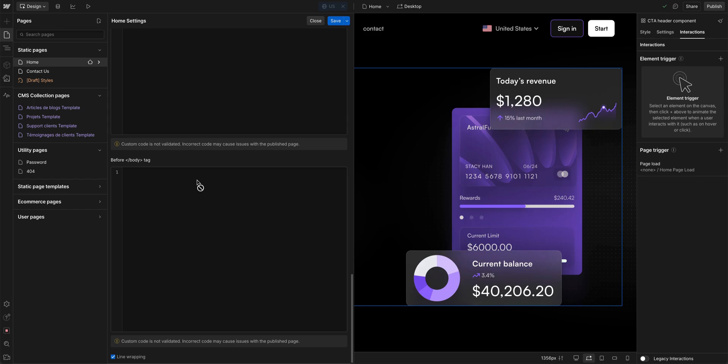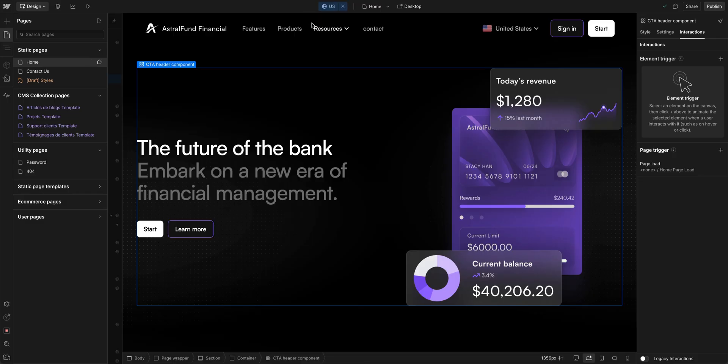But we know that under the hood, Webflow is shipping HTML, CSS, and JavaScript to make our website work. Let's take a look at what that looks like.